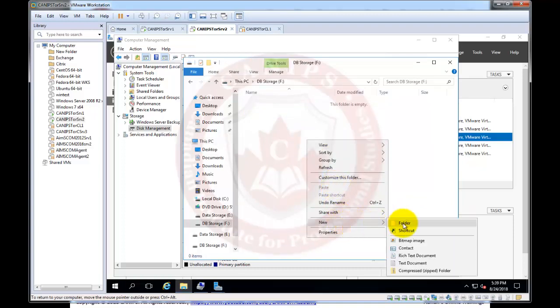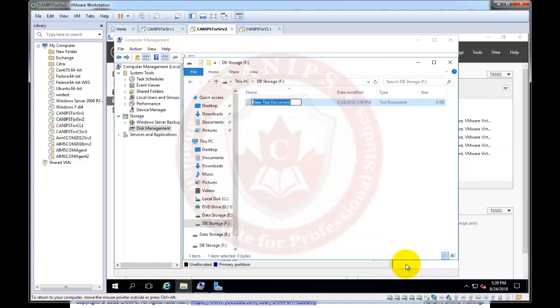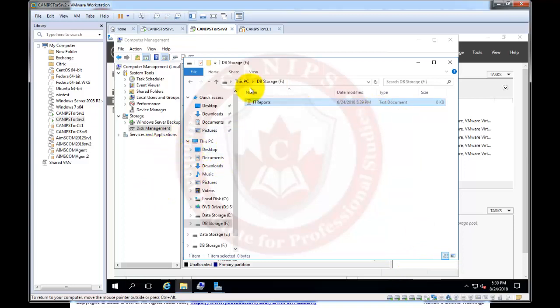So here I can create a file this time and let's say this is IT reports. So this is one file I've created and this basically is to show that the disk drive is ready.